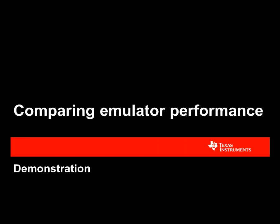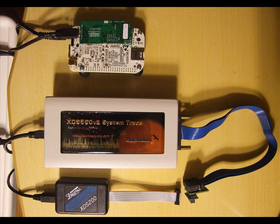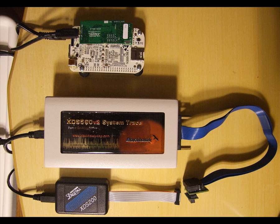As he mentioned, for the demonstration today, I will do a performance comparison between the different emulator classes, XDS100, XDS200, and XDS560 V2. I will measure the time taken to connect, initialize, and load code to the target processor. Also, I will show the memory browser and step operations.